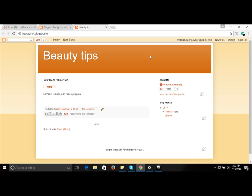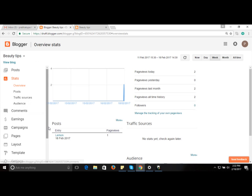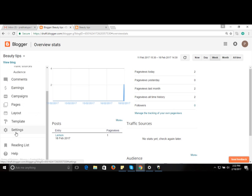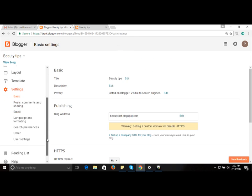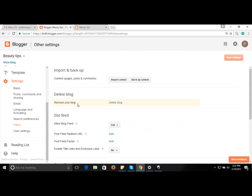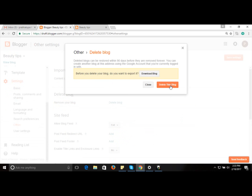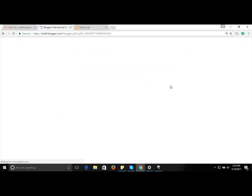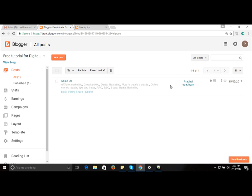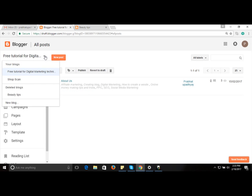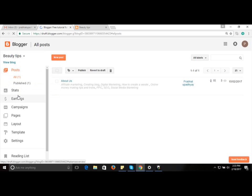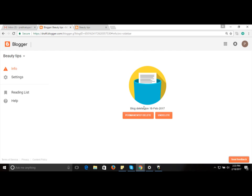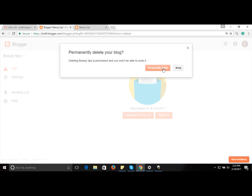If you want to delete your post, go to the Settings option on the left, then go to 'Other'. You'll see a 'Delete Blog' option, but deleting from there means it will be restored after 90 days. To delete permanently, go to the top-left dropdown, select 'Beauty Tips', and you'll find a 'Permanently Delete' option — that's the proper way to delete your blog for good.